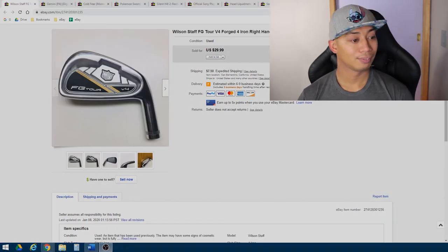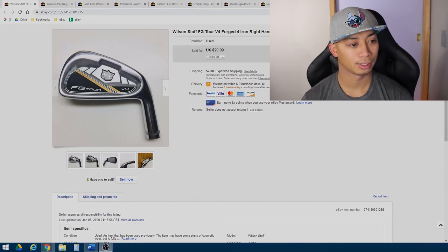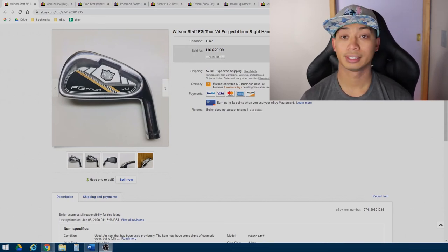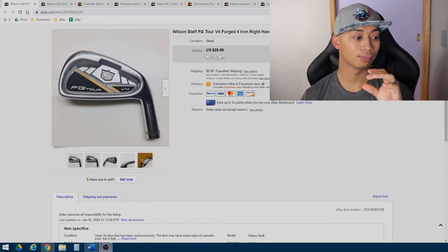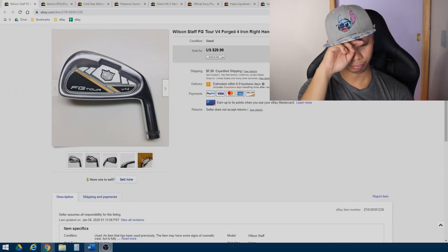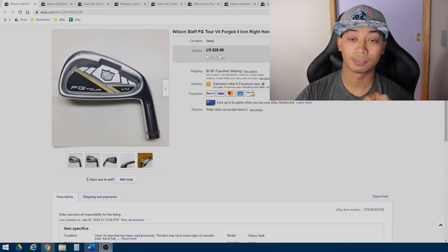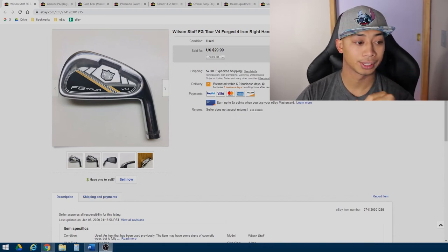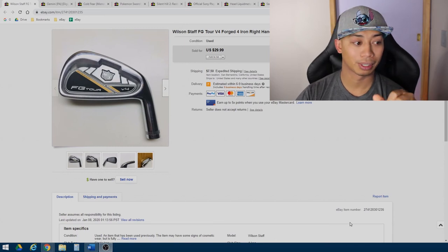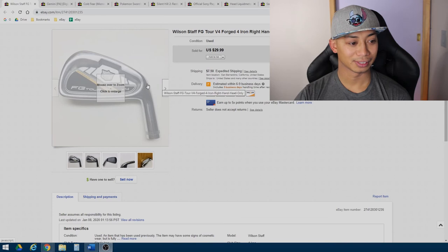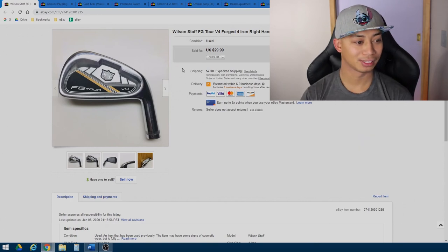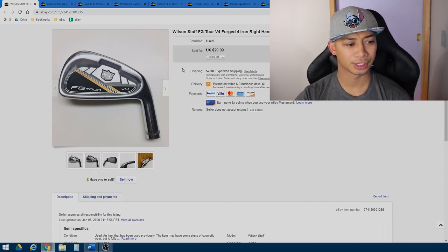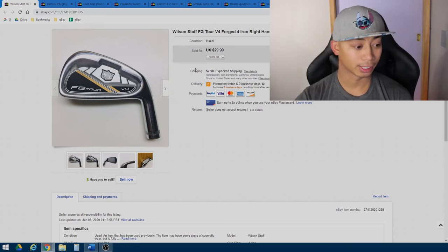All right. So the next item I have is a Wilson Staff FG Tour V4 forged for iron. And this is a right hand iron and it's the head only of the golf club. So golf club typically consists of the head of the club, the shaft, and then the grip. So this was actually, I found in one of the golf club bags that I bought at a thrift store for two or $3. I didn't check the pocket. Oddly enough, I didn't see it in one of the pockets. And when I got home, I was like, Oh, sweet. So this sold for $29.99. I mean, it's pretty much a freebie. So the cost was pennies on the dollar and it shipped for $7 and 50 cents with calculated shipping.